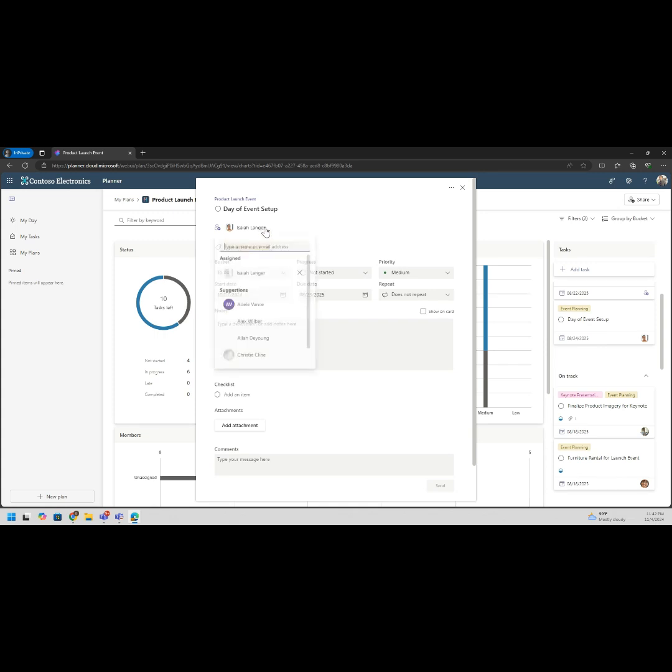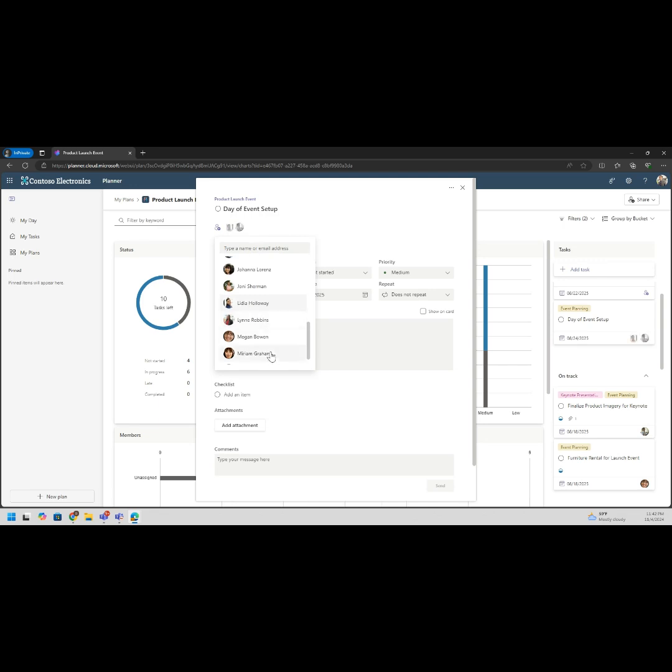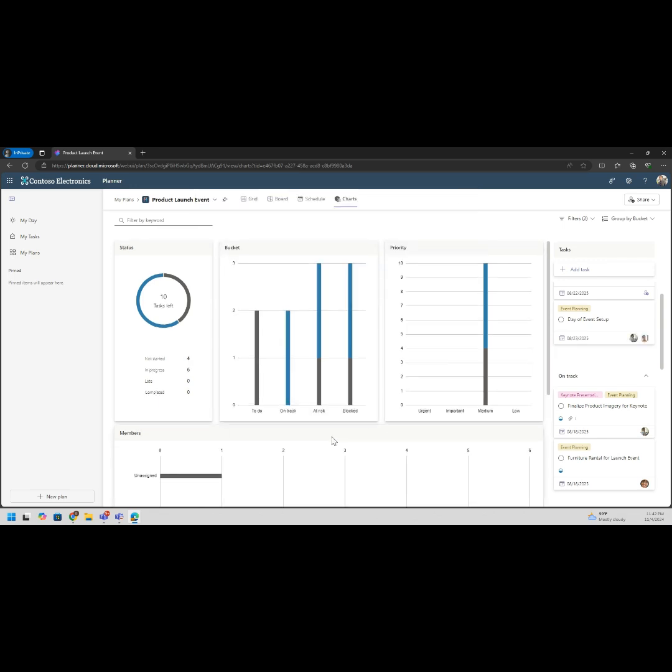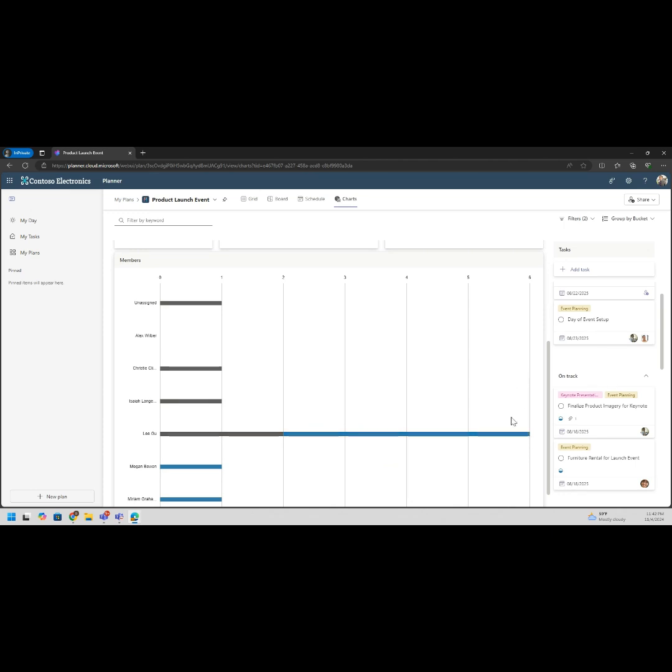I want to change it from Isaiah to Lee. Now we can see Lee's got even more, Lee's got six assigned.